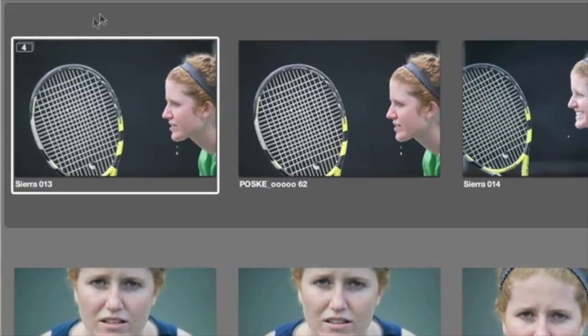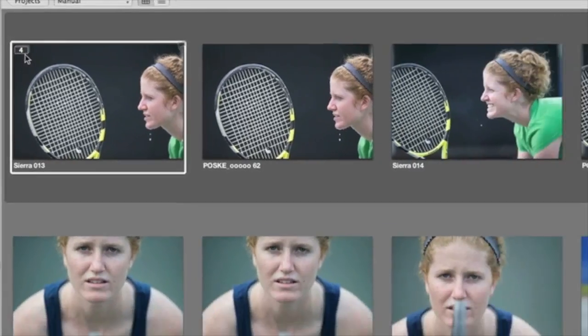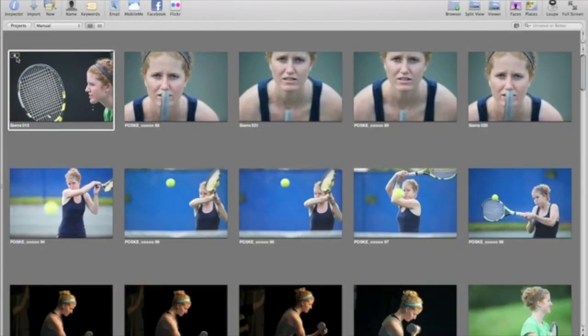The first image in a stack is considered the pick image. In the upper left corner of the pick image is a number showing how many images are in the stack. Click on it to open or close the stack.